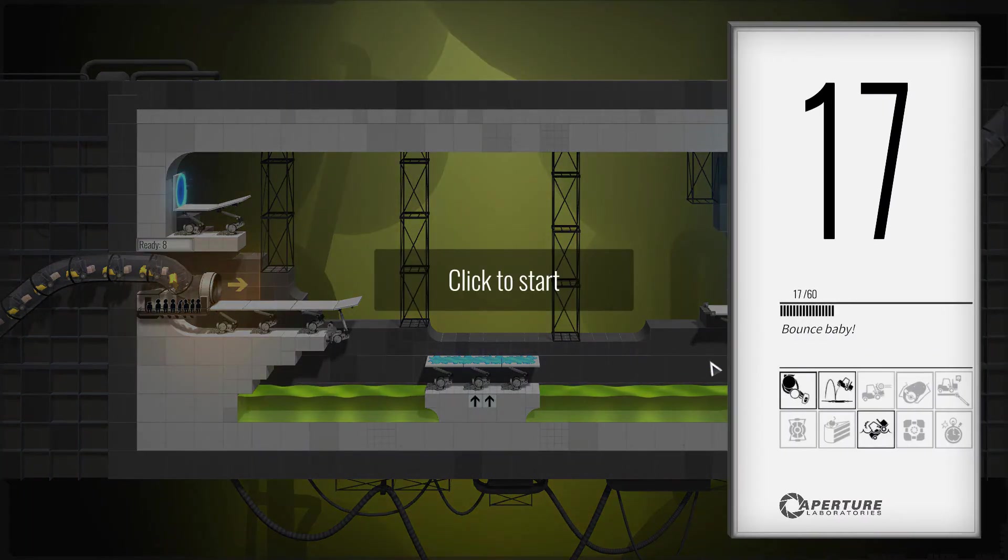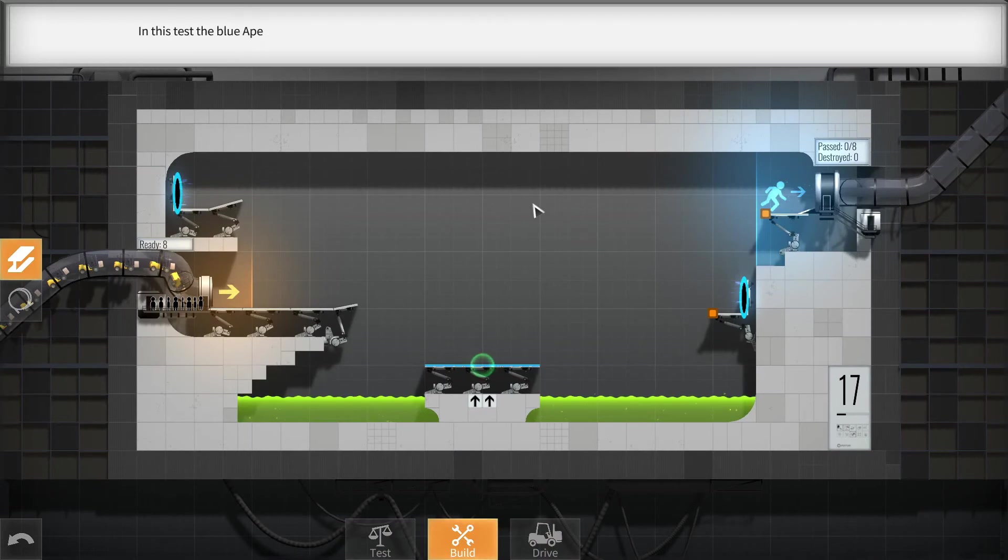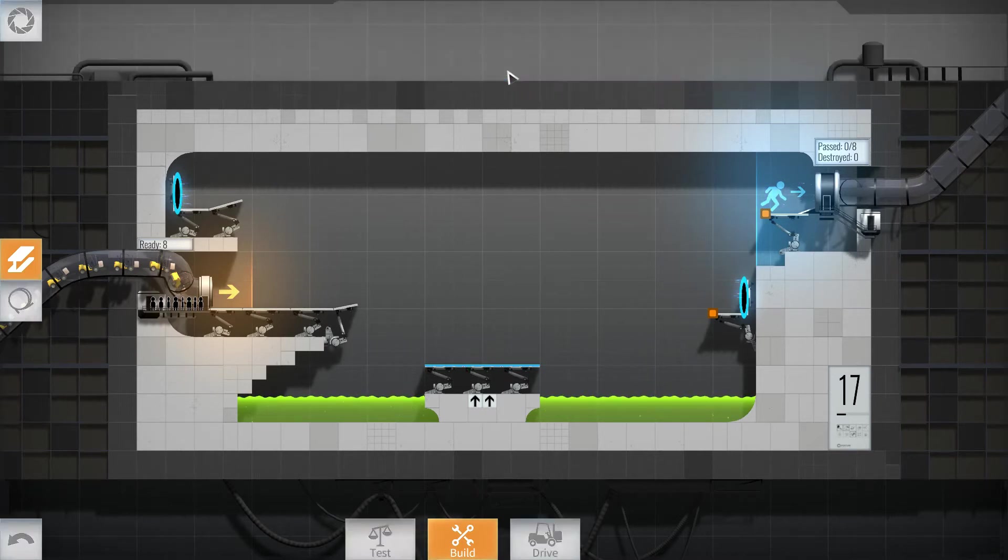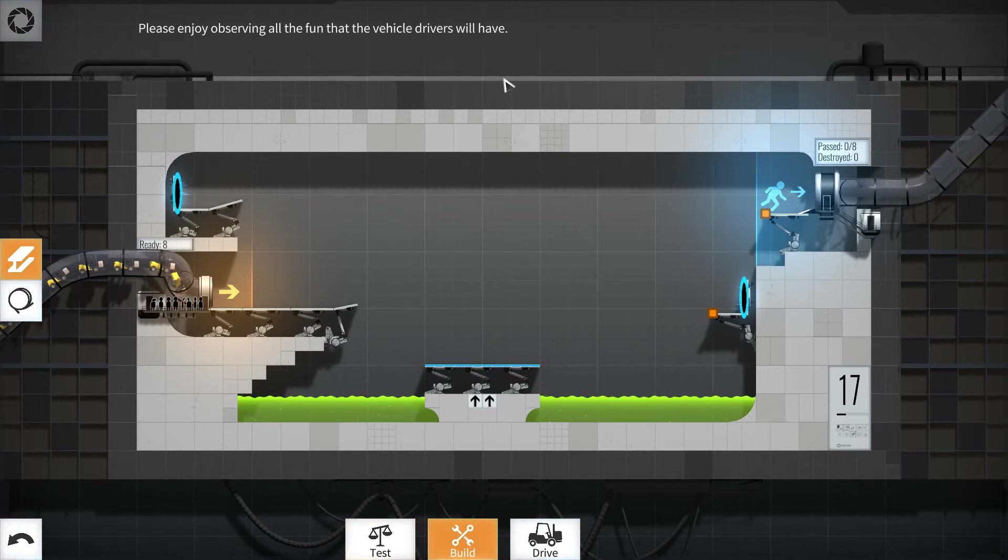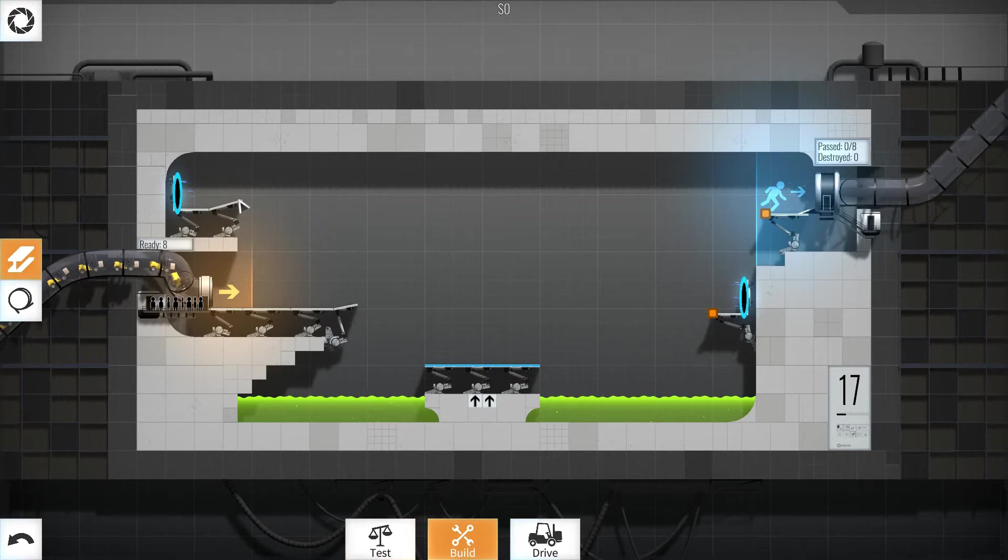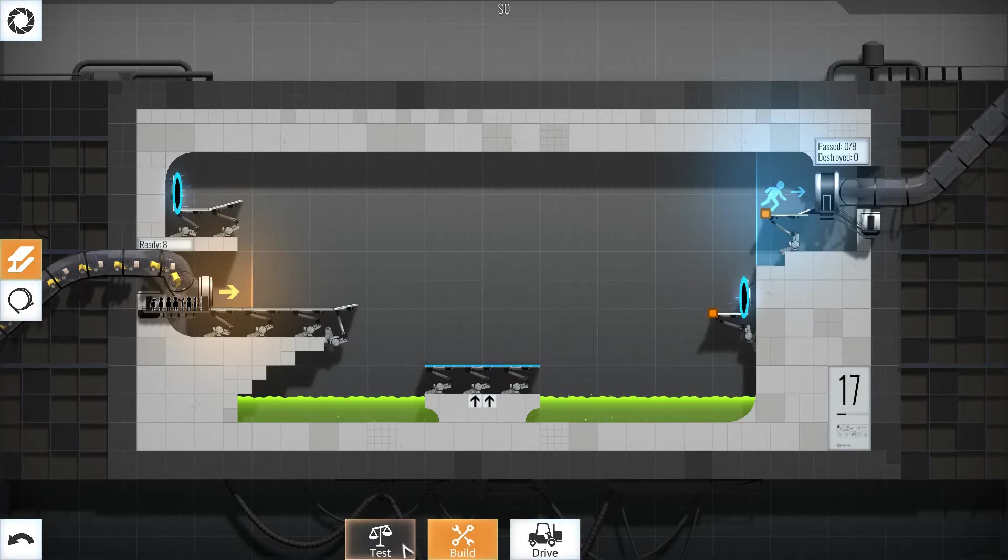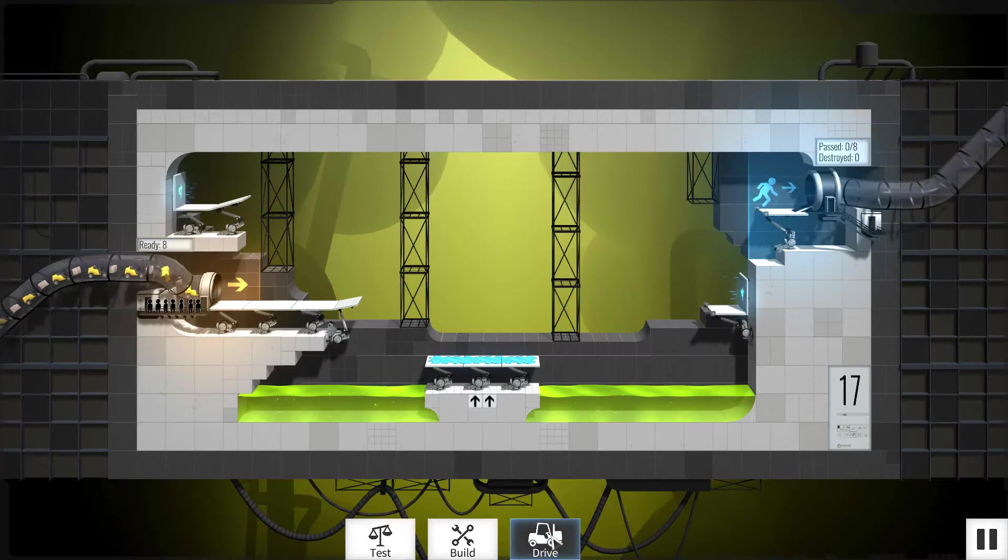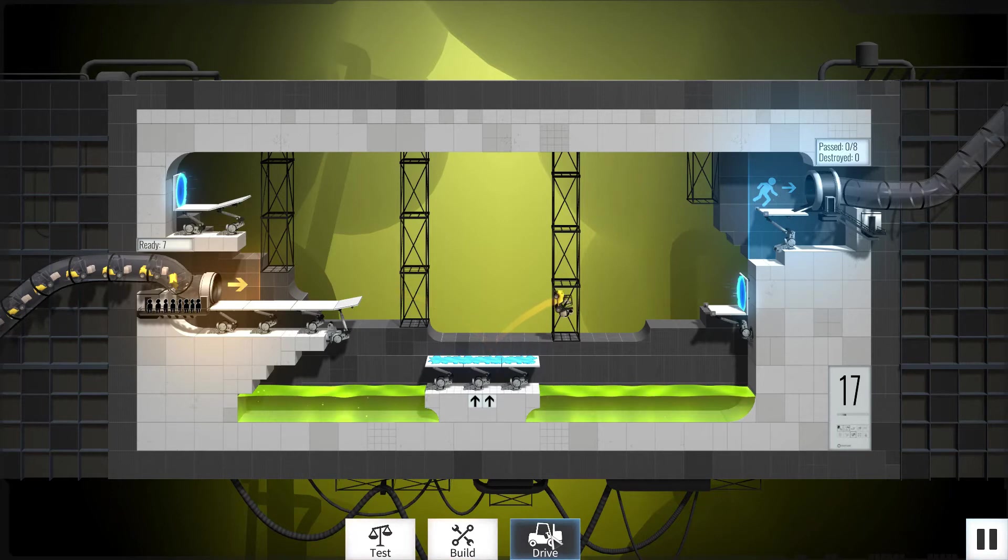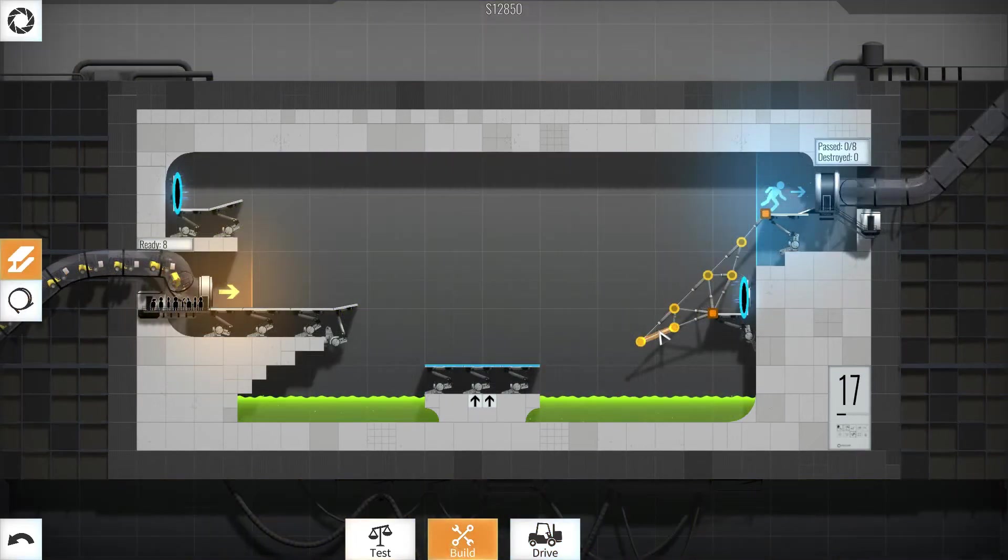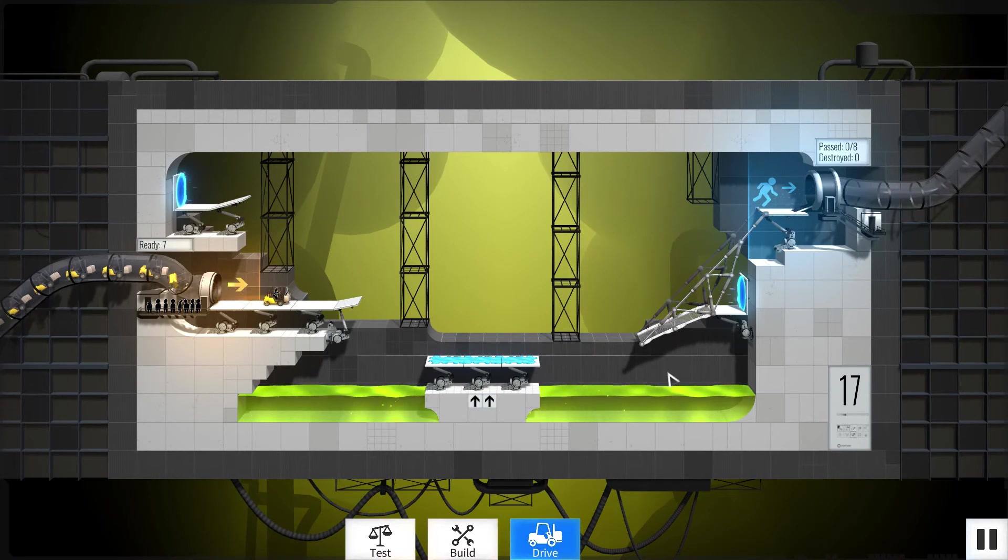Oh, it's the bounce jelly. In this test, the blue Aperture Science repulsion gel will reflect any objects that fall onto it. Please enjoy observing all the fun that the vehicle drivers will have. Magnificent. How are we going to build this? So, I guess we need that to drop. Let's just test drive this. So, he'll drop onto that. And then what? Let's just go for the regular approach first. Think it'll break anyways.